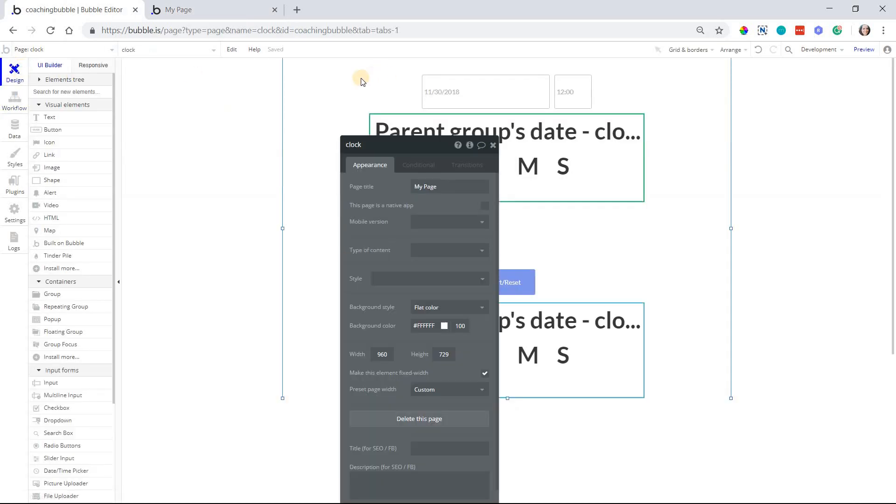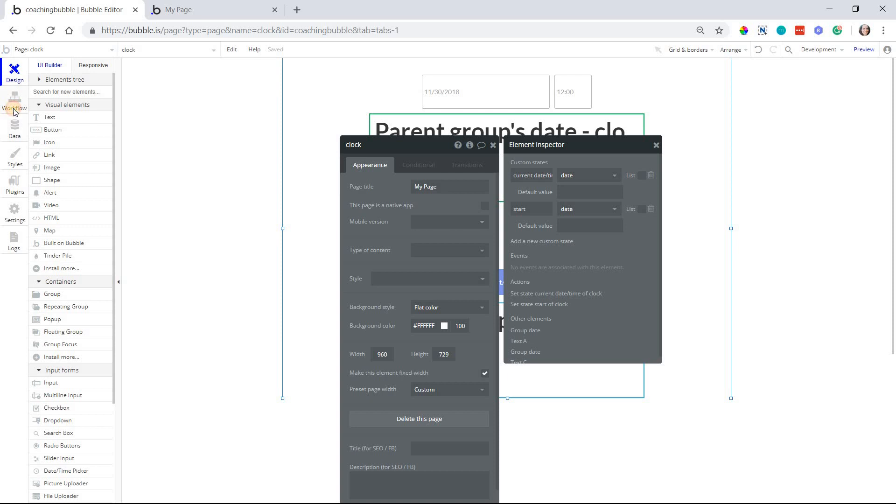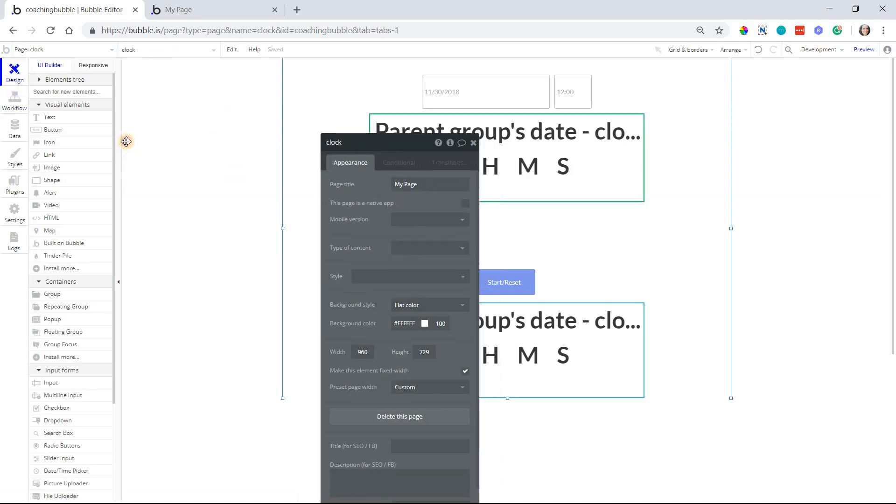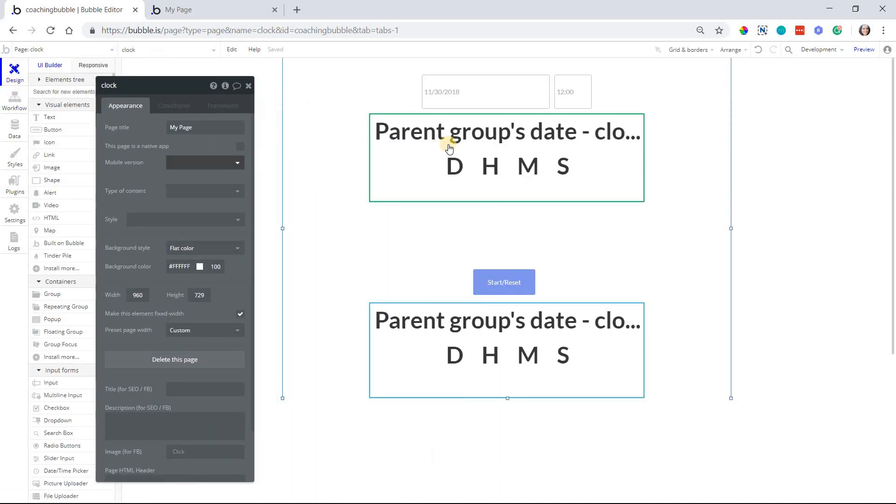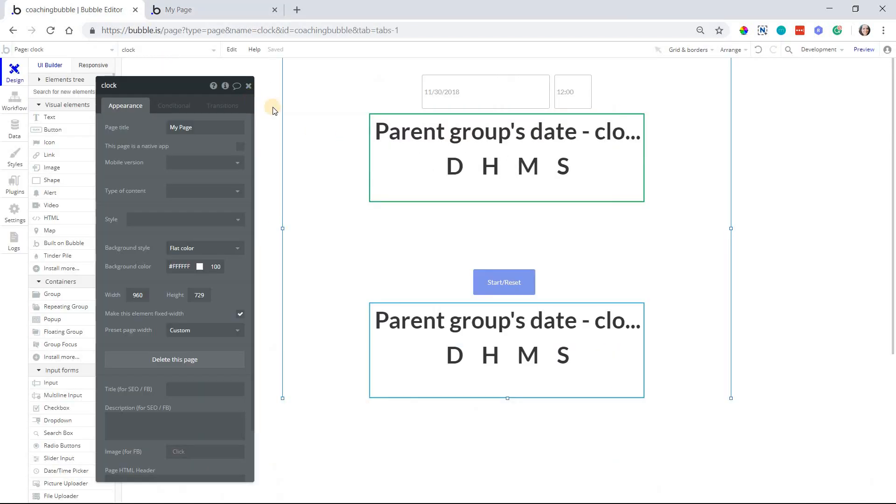So now that we've got our custom state set to our page, current date and time, and we have our workflow that updates that value to the current date and time, now we can create the logic to perform the math, the subtraction involved for each component of this clock display that we have here.